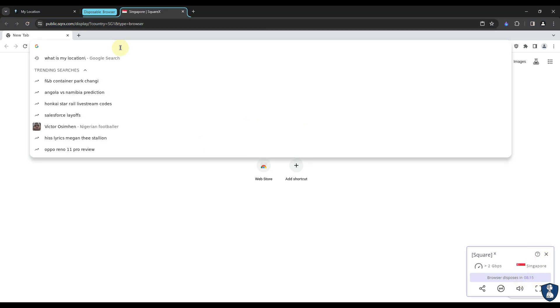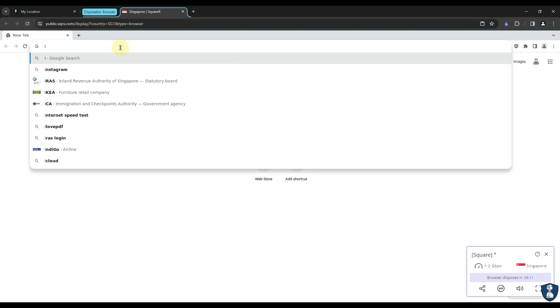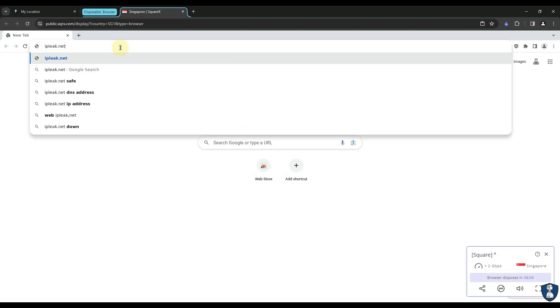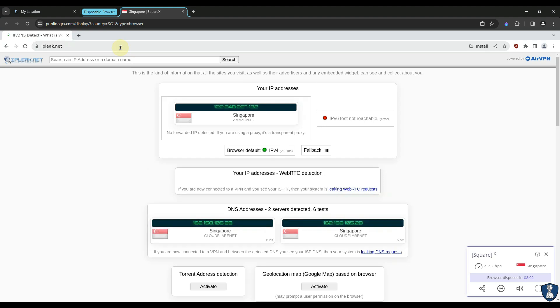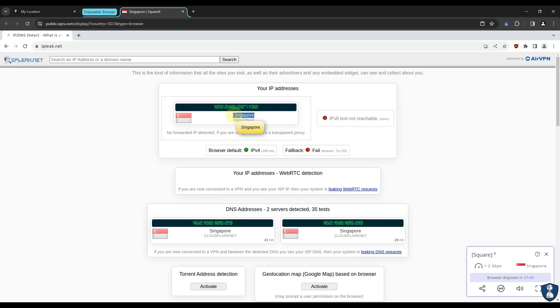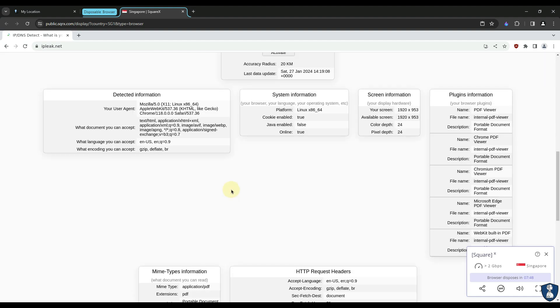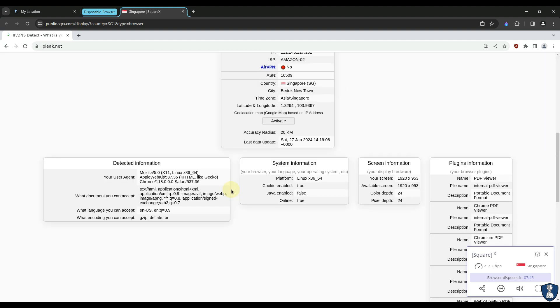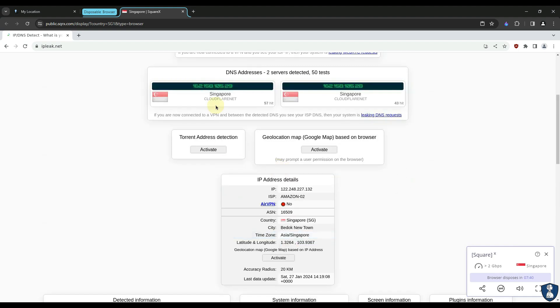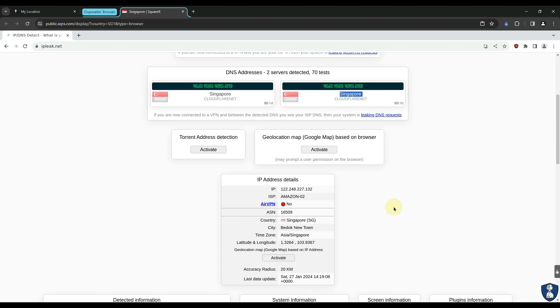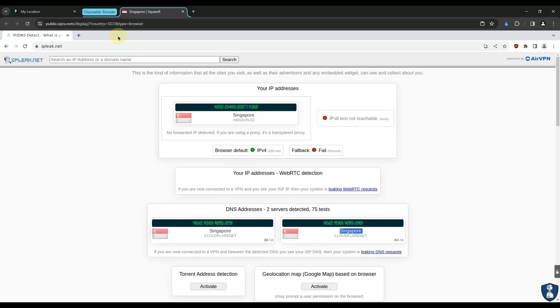Let's find out how safe is our disposable browser, and how strong it is in hiding physical location, or will it expose our physical location through DNS leak. As you can see, the browser has not shown our physical location in any DNS, means there is no DNS leak detected. Because we are browsing through a temporary or disposable virtual machine located in any other geolocation area.